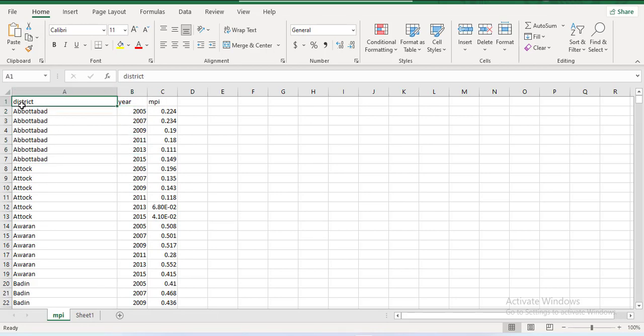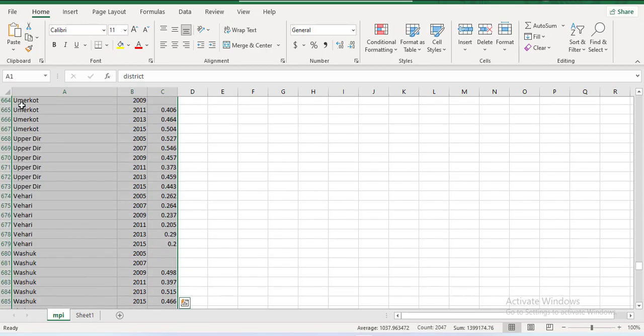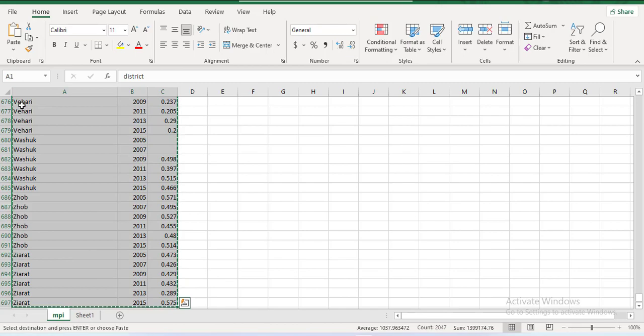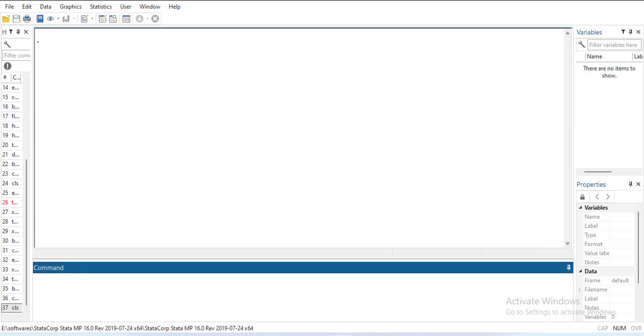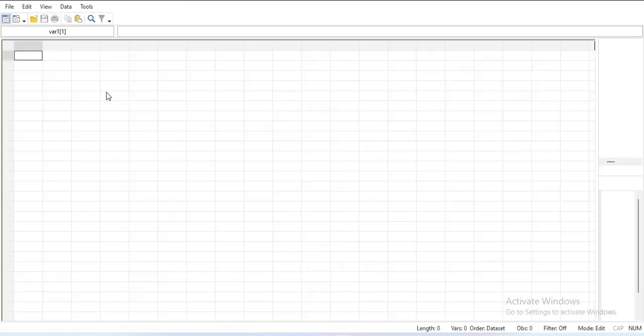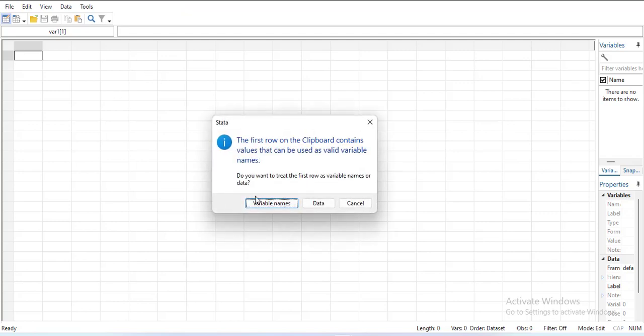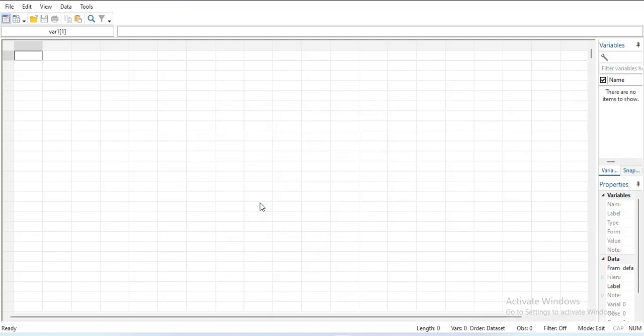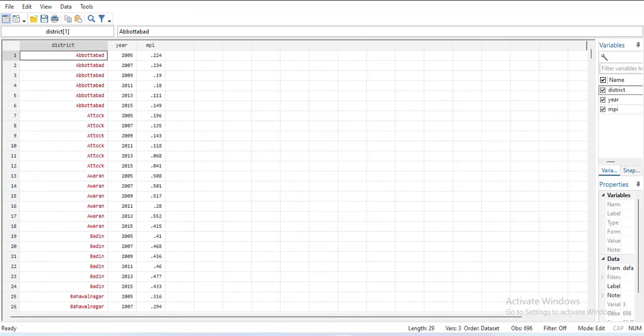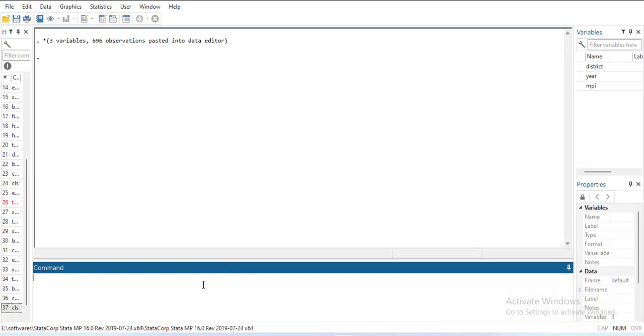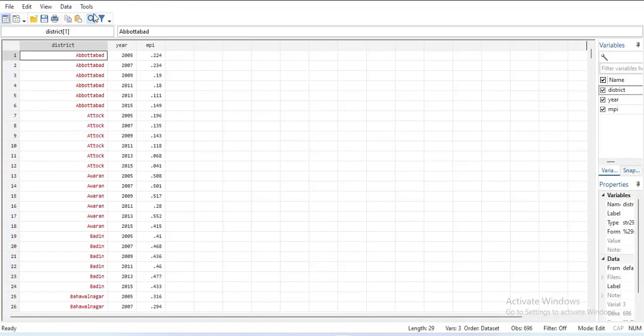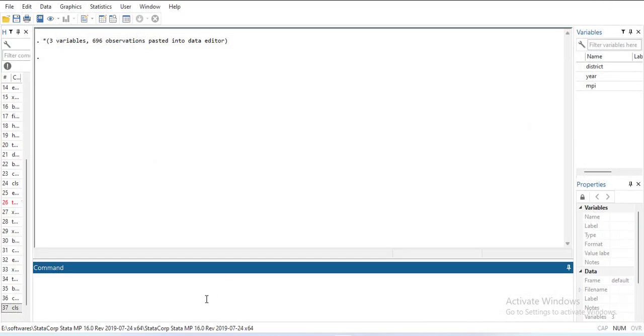So what I will do is first of all I will import the dataset. Copy and then go into Stata and paste it using the import using the paste method. So I imported it.